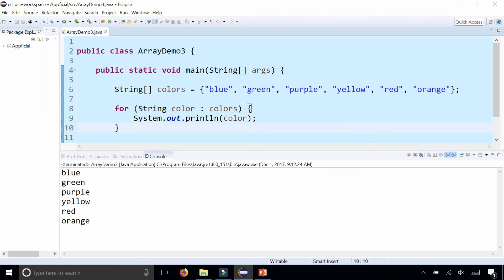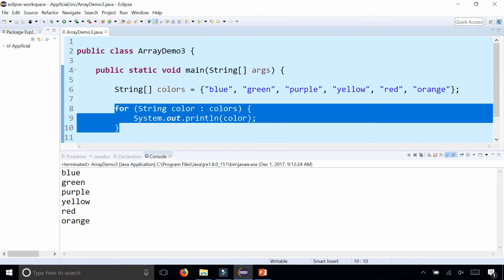One great benefit of using the enhanced for loop is that you don't have to worry about creating an index such as 'i', initializing it to zero, checking some condition while it's less than the size of the array, and incrementing it. All that is gone. You just structure your loop this way and you can quickly access all the elements of the array.